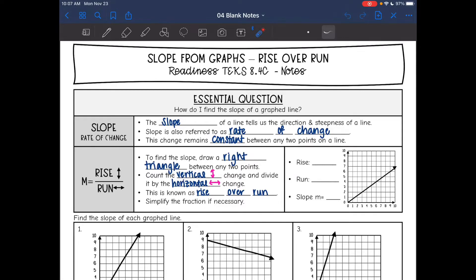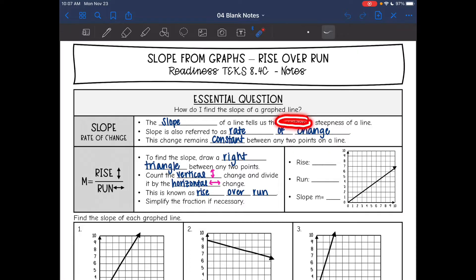Hey everyone, today we are looking at slope and we are going to find the slope of a graphed line. So let's talk about slope a little bit. Yesterday we learned about the different directions of slope: positive, negative, zero, or undefined.